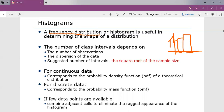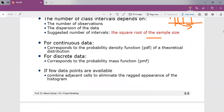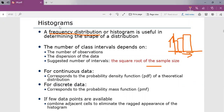Histograms are considered as a frequency distribution. The number of class intervals depends on the number of observations as well as the dispersion of the data. It is always suggested that the number of intervals be considered as the square root of the sample size. Histograms can be represented for continuous data as well as for discrete data.